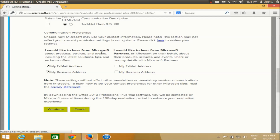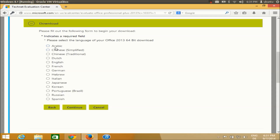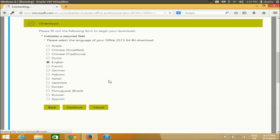Once you click Continue, you will be redirected to the next page where you will be prompted to choose your preferred language. You can choose from different languages available — I'm going to choose English by clicking the English radio button, then click Continue.